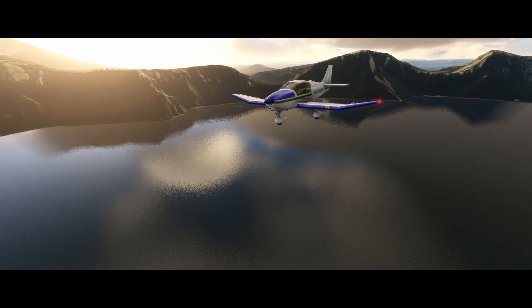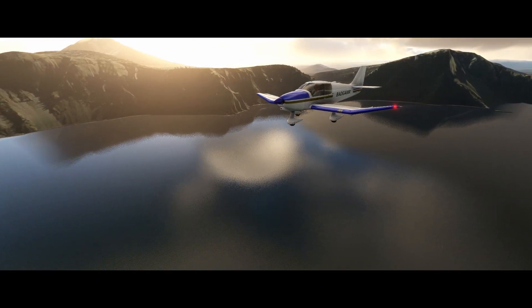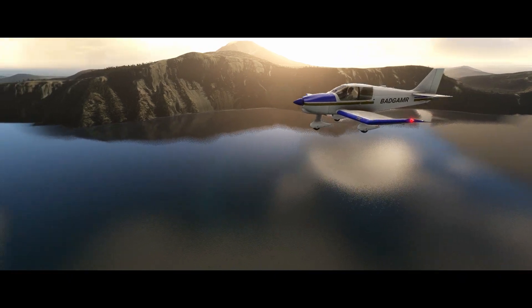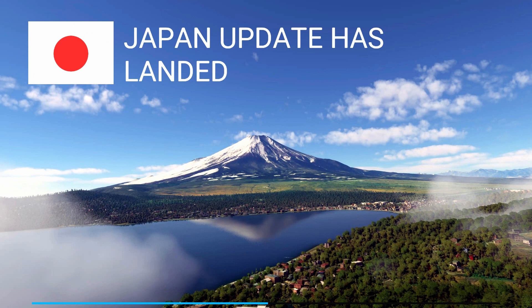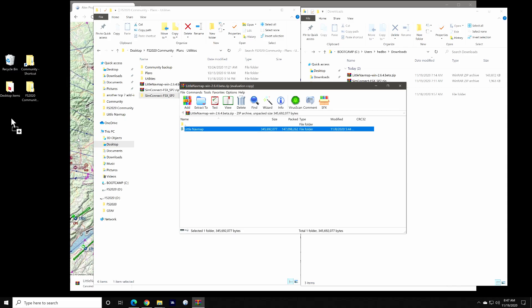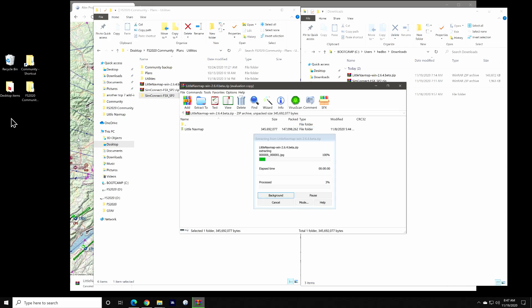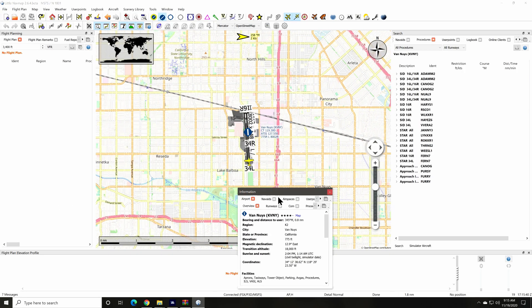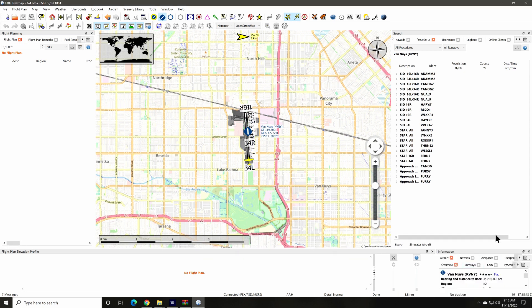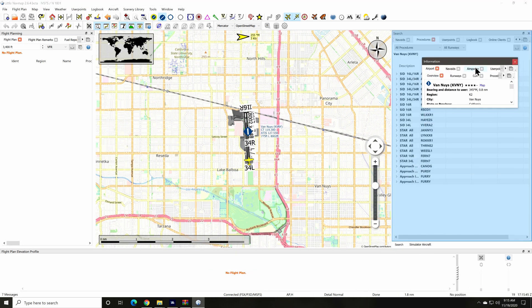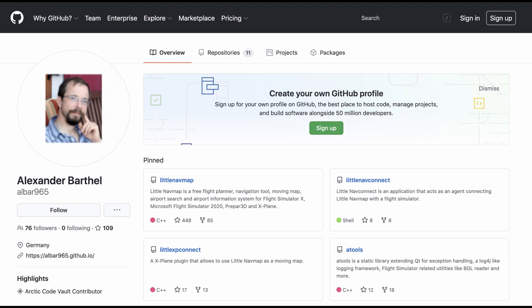Hi. In this two-part series I'll show you how to use Alex Barthel's utility Little Nav Map in conjunction with Microsoft's Flight Simulator 2020. In part one I'll cover the process for downloading and installing the utility as well as an overview of the application's user interface. In part two, we'll cover the basics of creating, saving, and loading a flight plan.